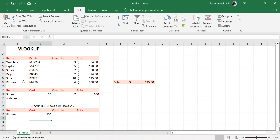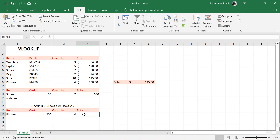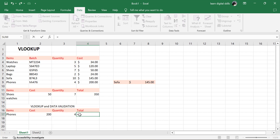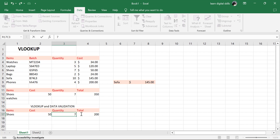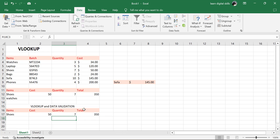Let's confirm — phone, $200. Correct. The quantity for the phone is 4. Then the total is the cost multiplied by the quantity — equal to cost times quantity, hit Enter — which is $800. Now let's change from phones to shoes by selecting from the drop-down. It changes the cost and the total automatically. The quantity for shoes is 7. Hit Enter and it multiplies and gives me the total.